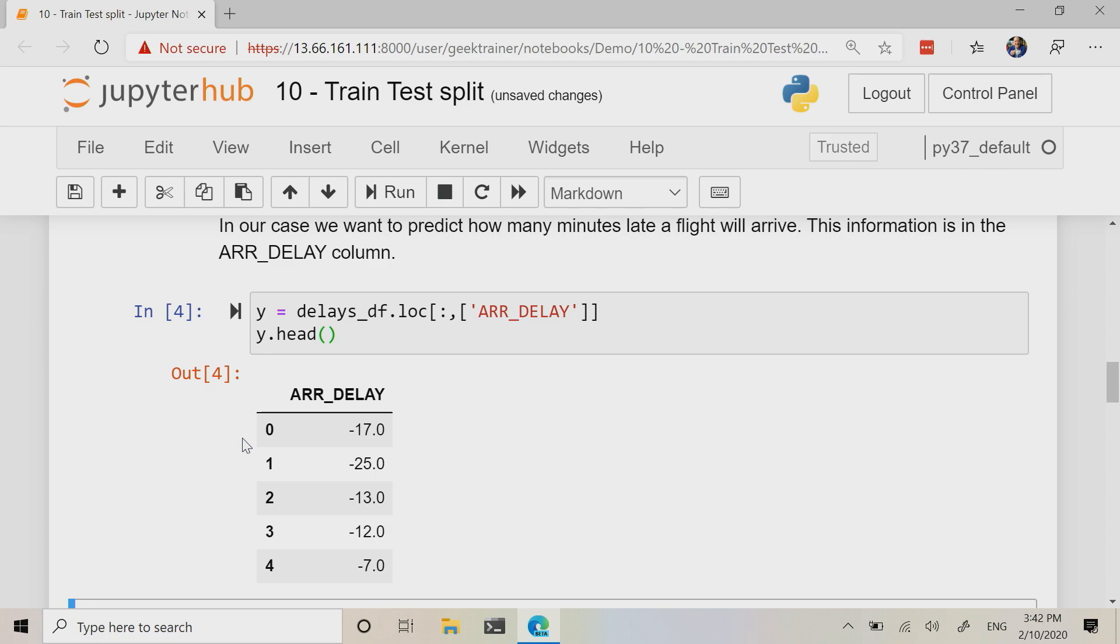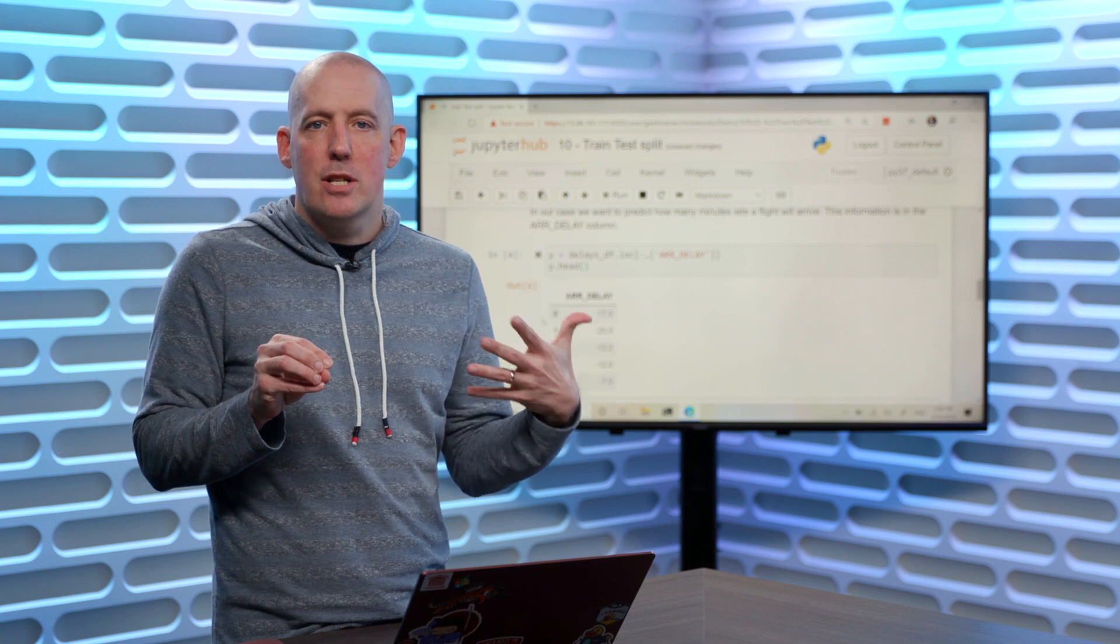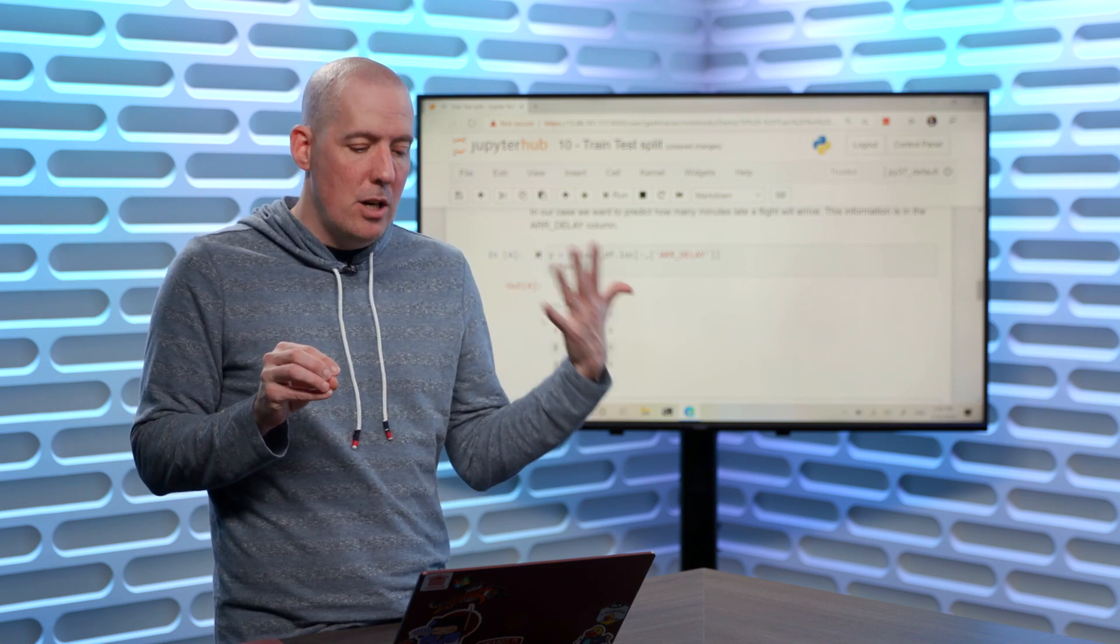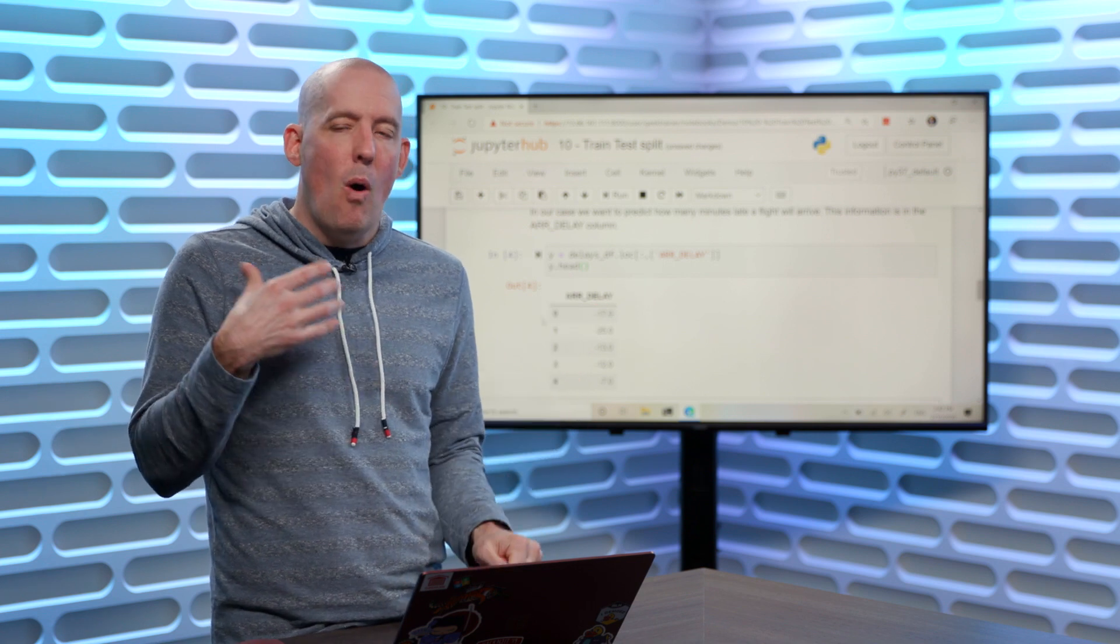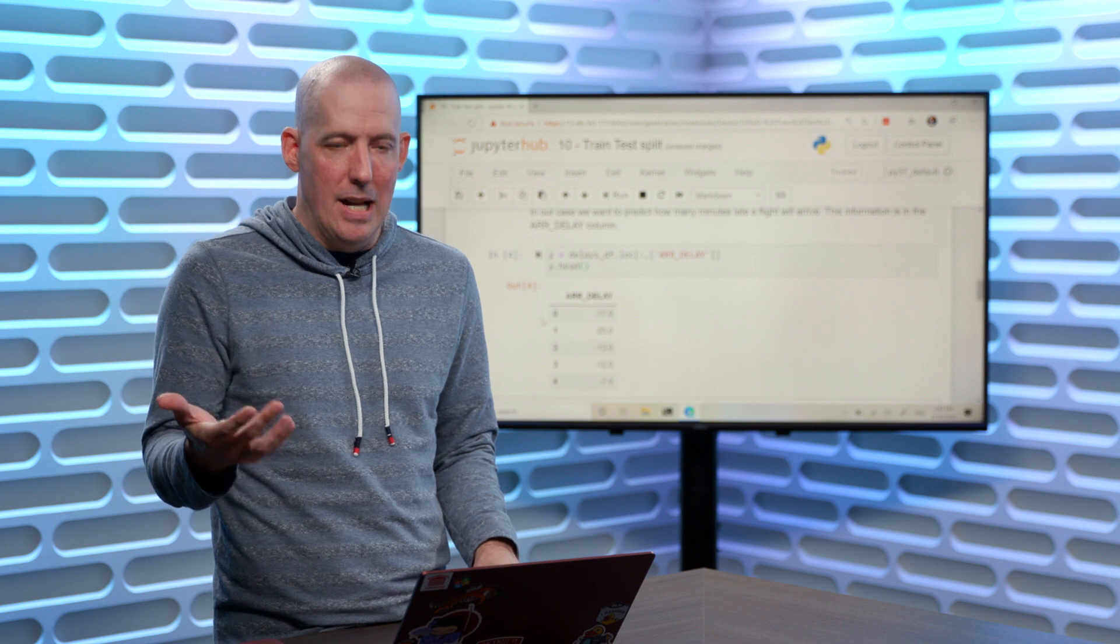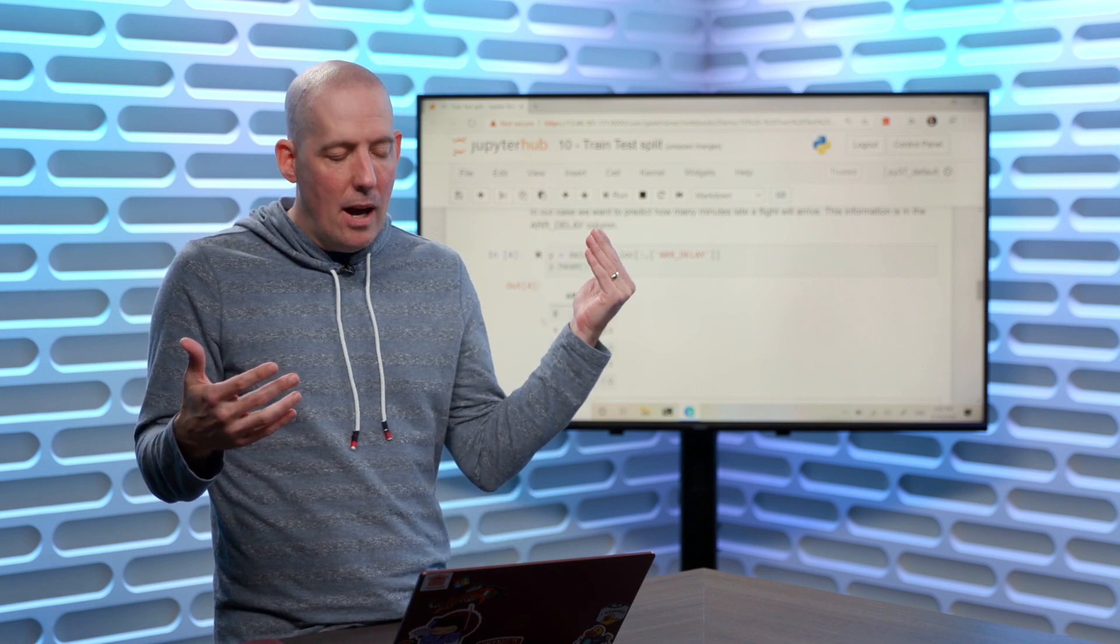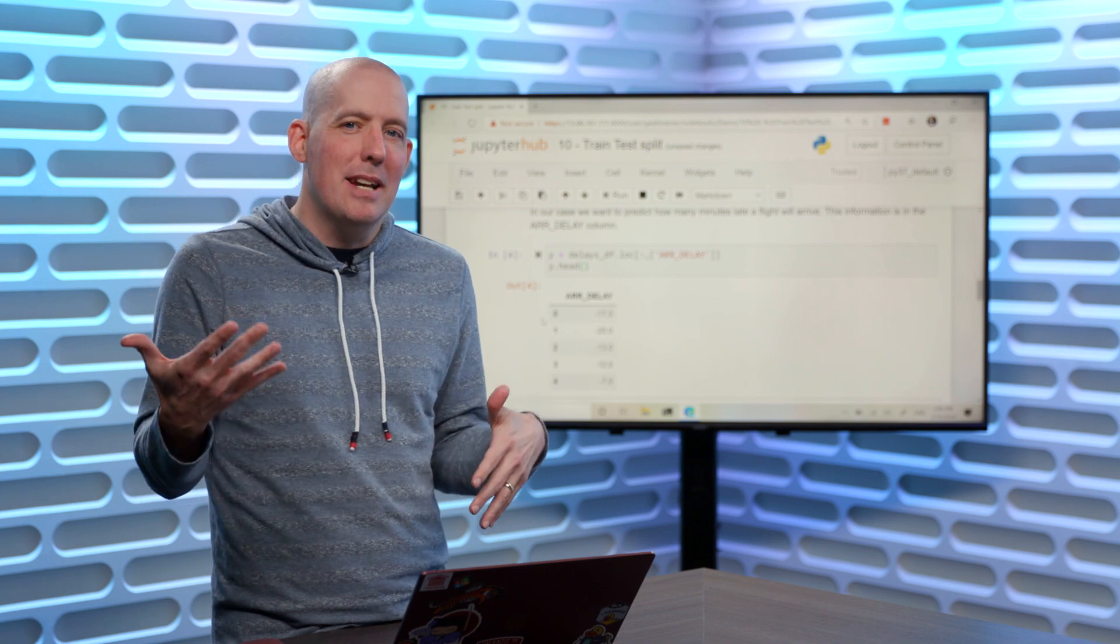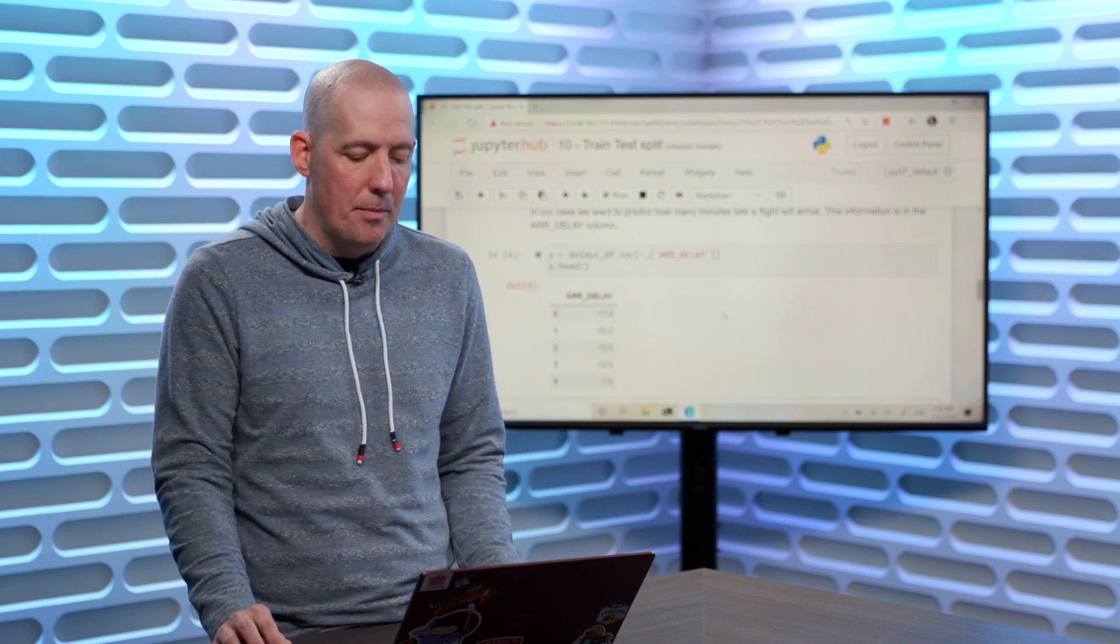So right now, what we have is we've got two new data frames. We've got X, which is our features. This is everything that we're going to use to try and do our predictions. And then over on the y side, this is the value that we're now trying to predict. So given the distance and the amount of time that it took, how late is that? That's what we're trying to set up here.